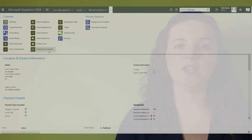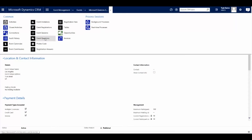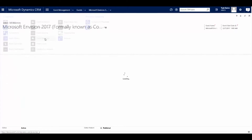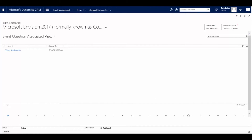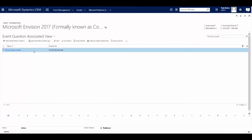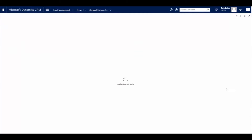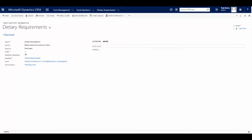Another great piece of functionality is that we can ask questions specific to the event or the session, and as a CRM user you can dynamically create these questions however you like.